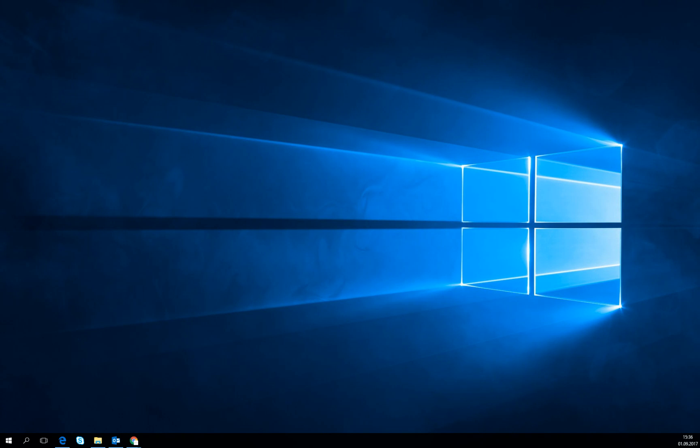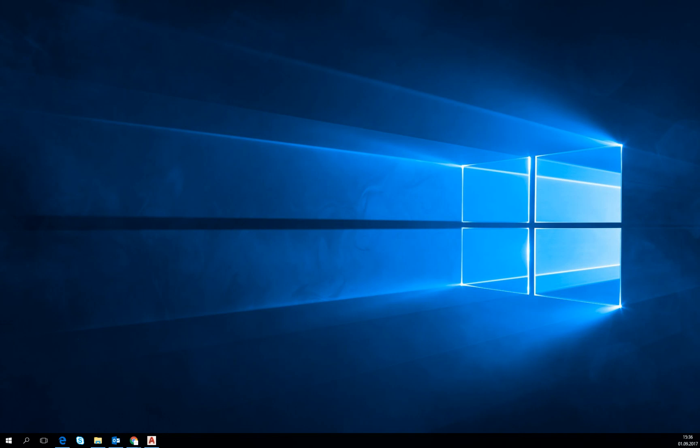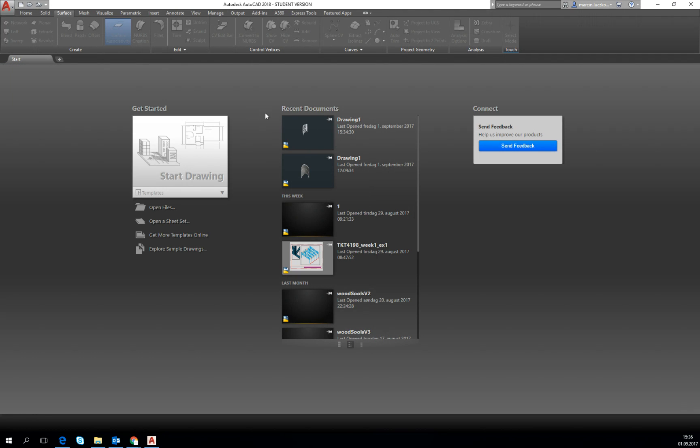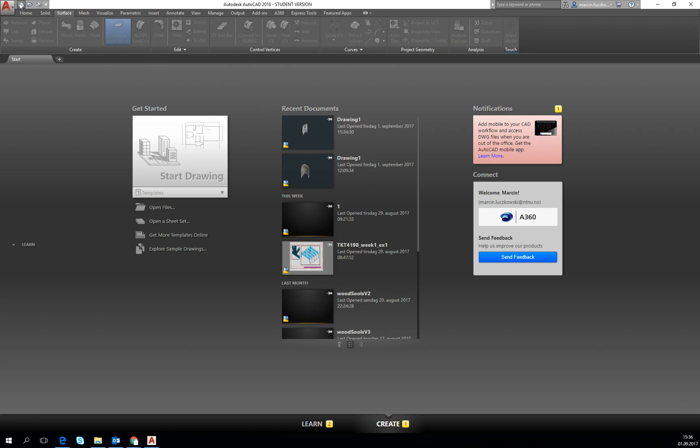So I need to open AutoCAD 2018, it's opening in the background, you don't see it, but wait a second. We will be using for importing and exporting the file type SAT.